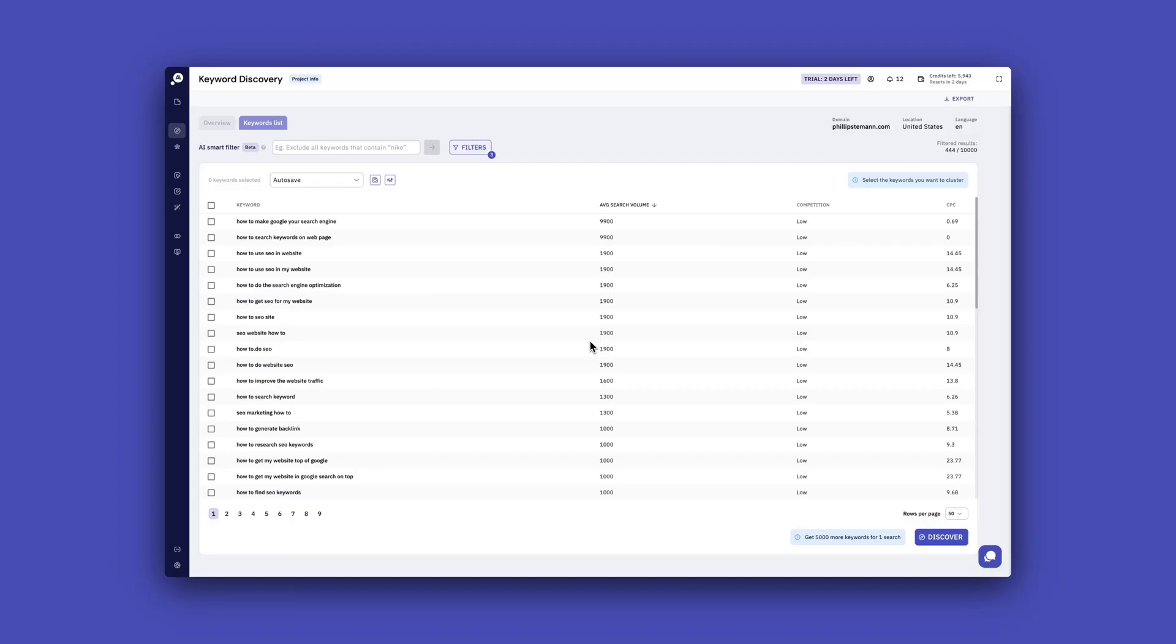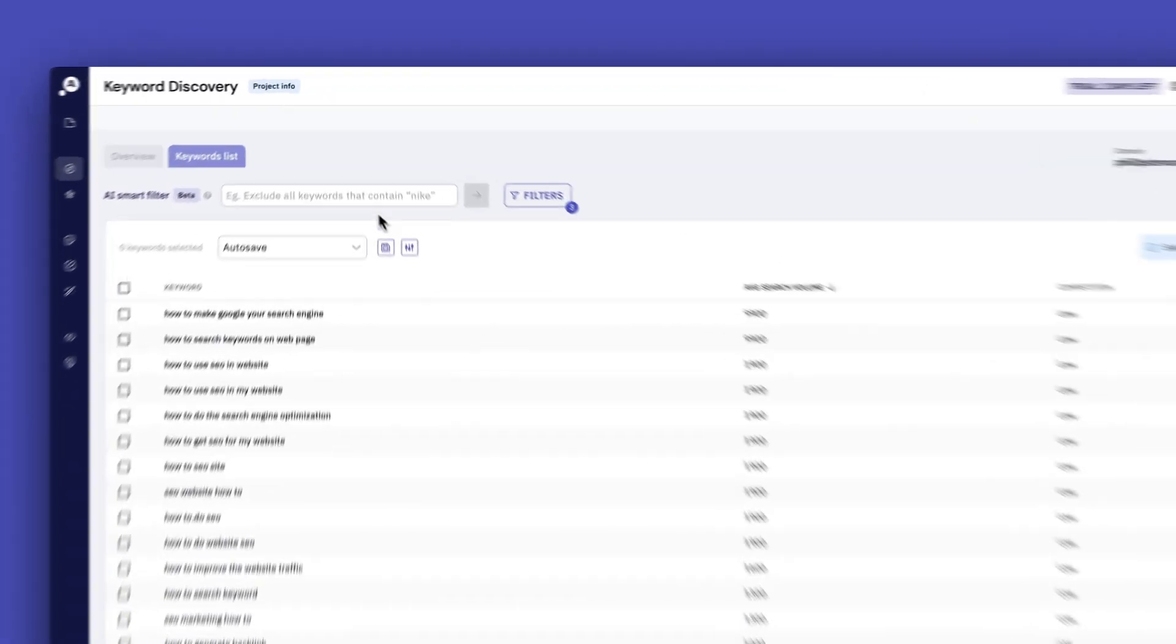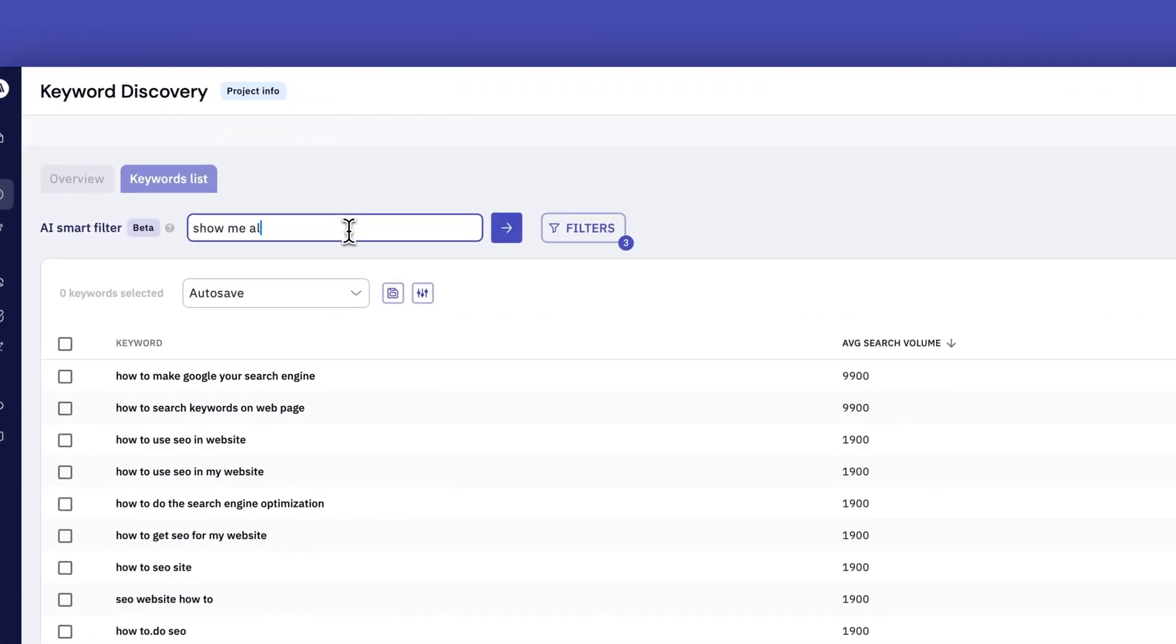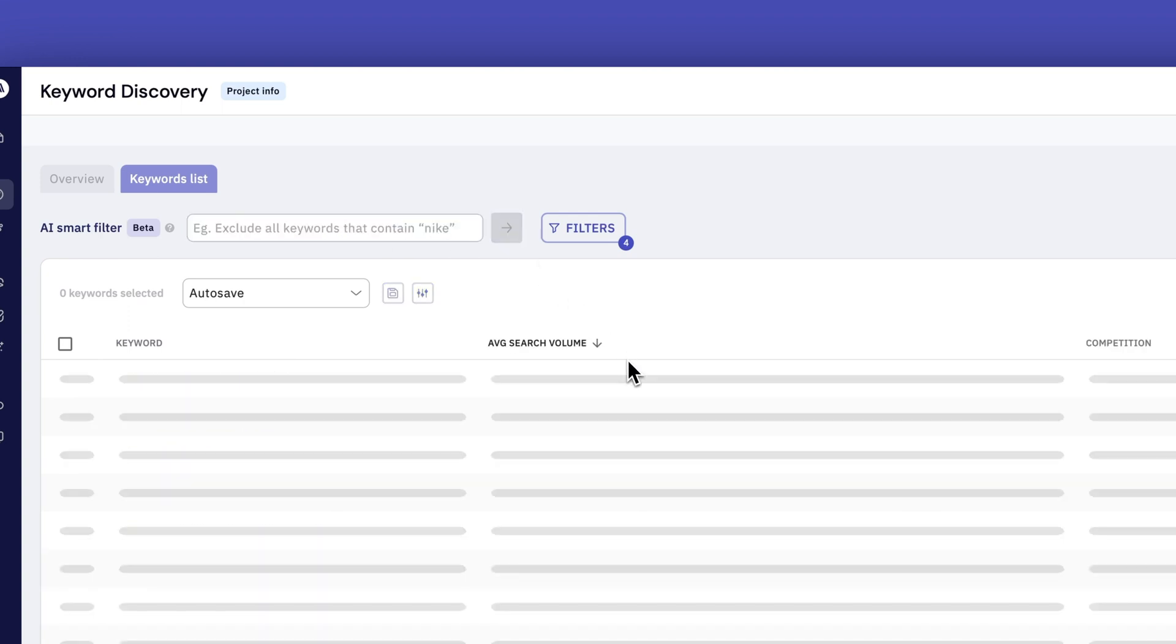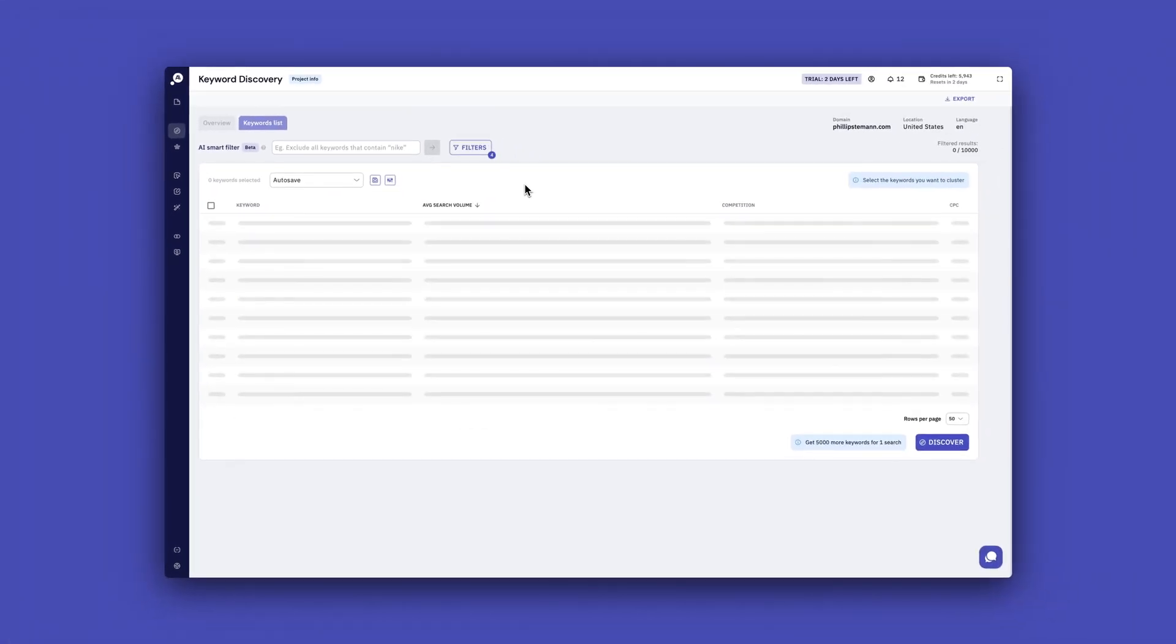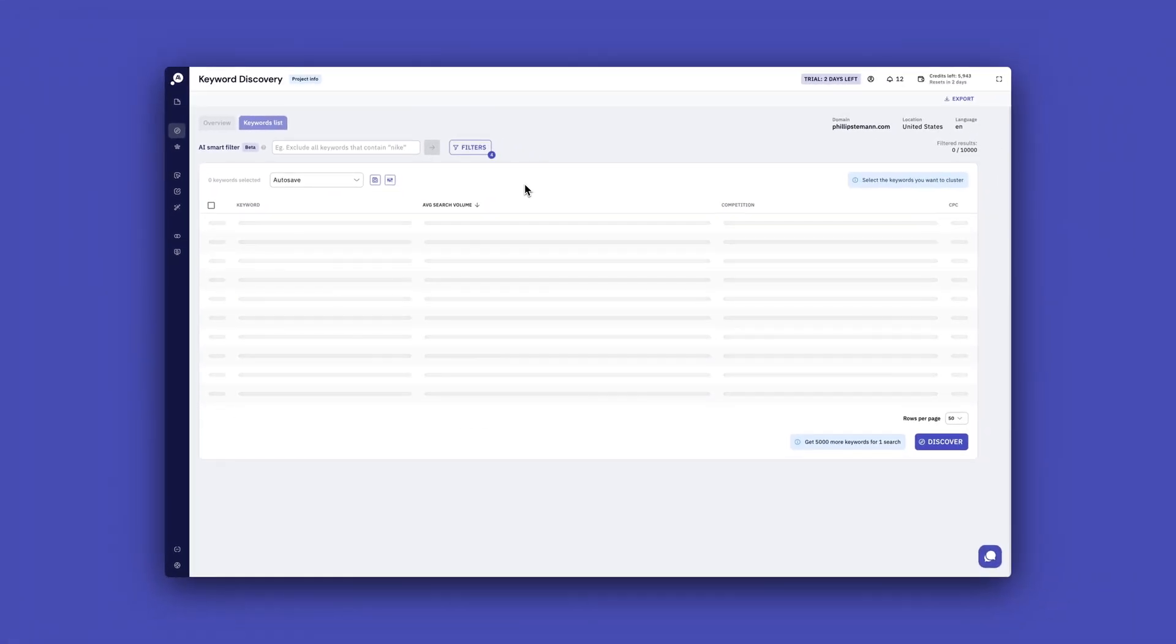But the thing is that they also have this AI filter and I tried to write in this AI filter, show me all the questions, but it didn't show me anything. So it's definitely still in beta and it's clear to see. But if we could communicate with the entire report like that, that would make a lot of sense. But right now, the filtering options are very limited. And I would just like to have more filtering options.